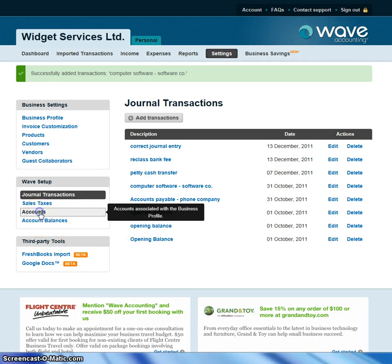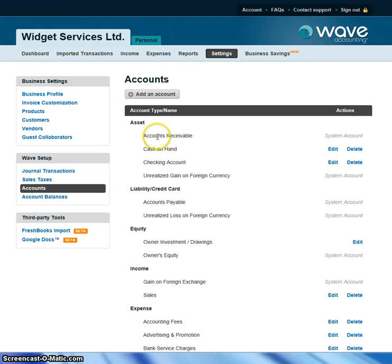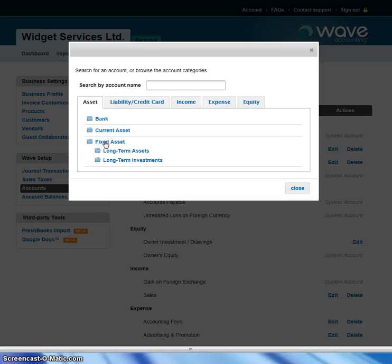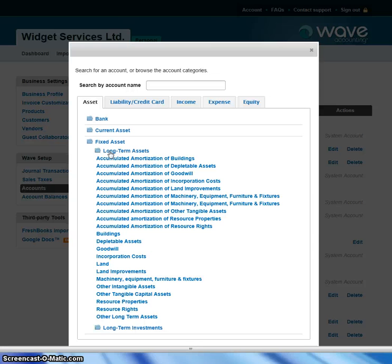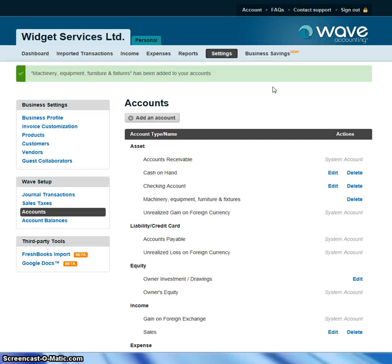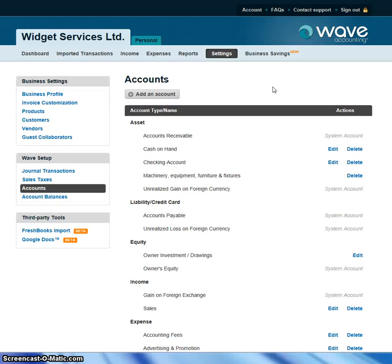Let's say you want to add an account. These are all the accounts on the chart of accounts right now. But let's say you wanted to add an asset account — it's a fixed asset, a long-term asset. One of those long-term assets you wanted to add under the category of machinery, equipment, fixtures, and furniture. You add this account and save it. Now, if you purchase something that's a fixed asset, you'll be able to have that on your books.